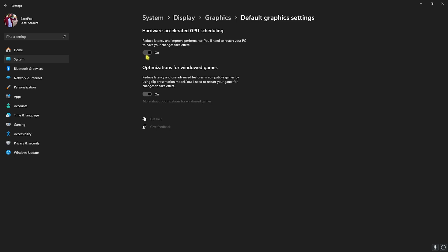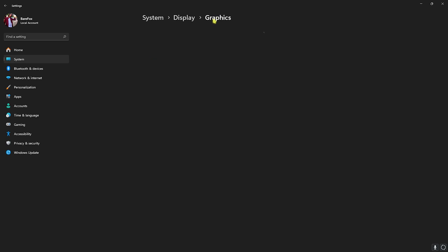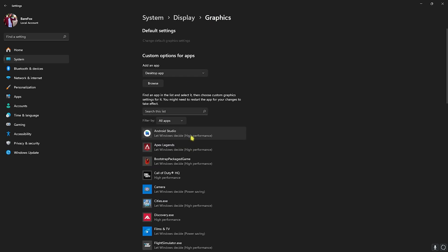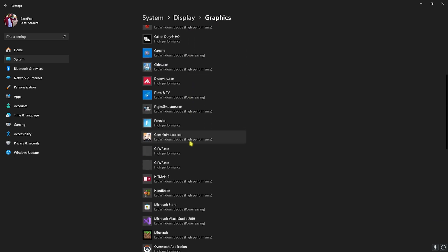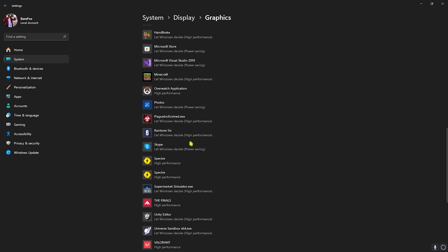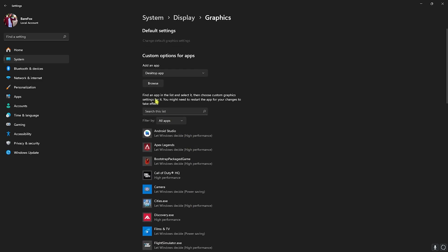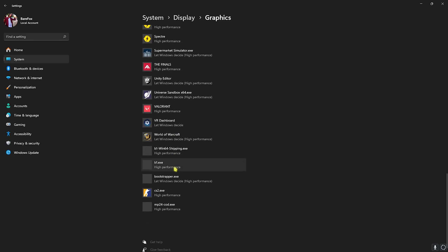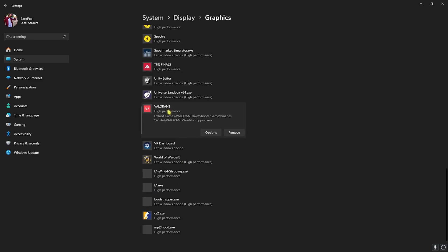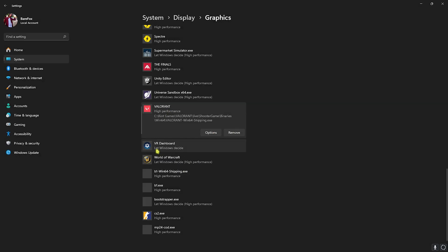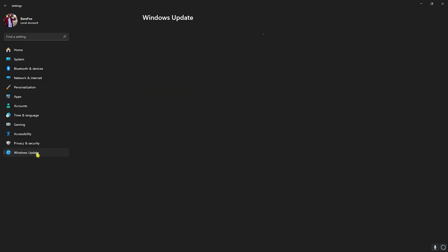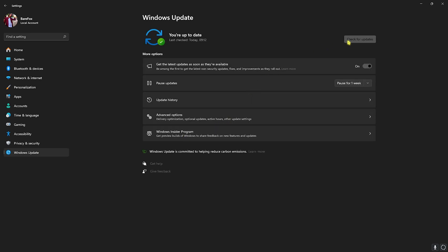Go back to Graphics and then you'll find a list of all the apps and games installed on your PC. Click on the Browse button and add Valorant to this list. I've already added that, so I have to go to Options, select High Performance and then click on Save. Once you're done with that, head over to Windows Update and make sure that you're always up to date. If not, try updating to the latest version because Windows keeps on fixing bugs that may cause your FPS issues.